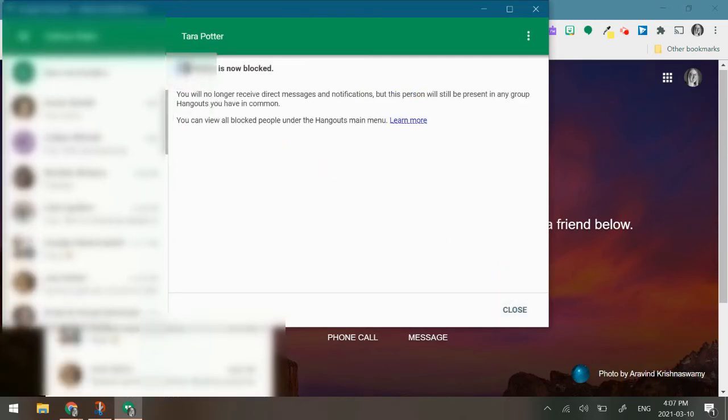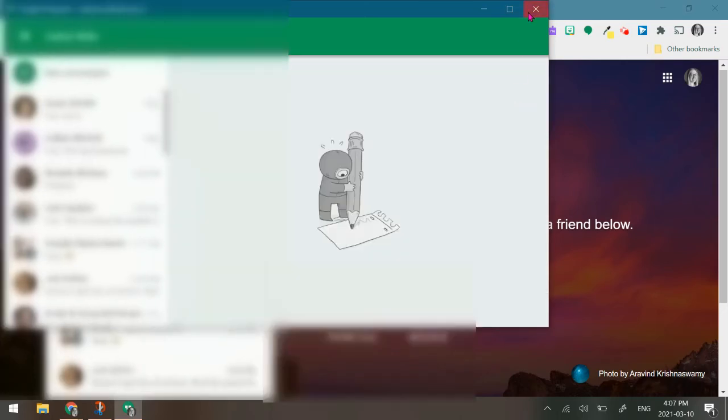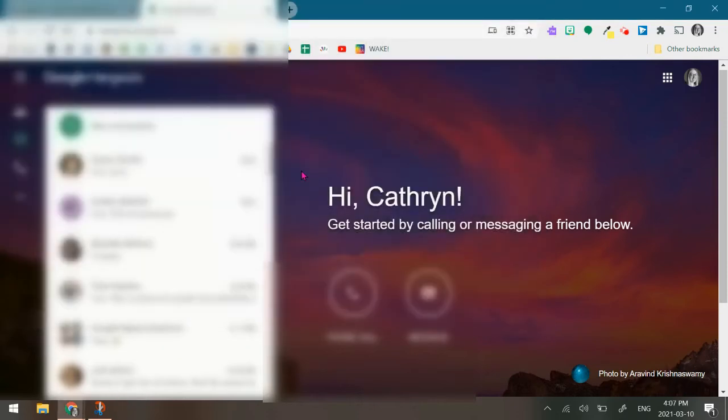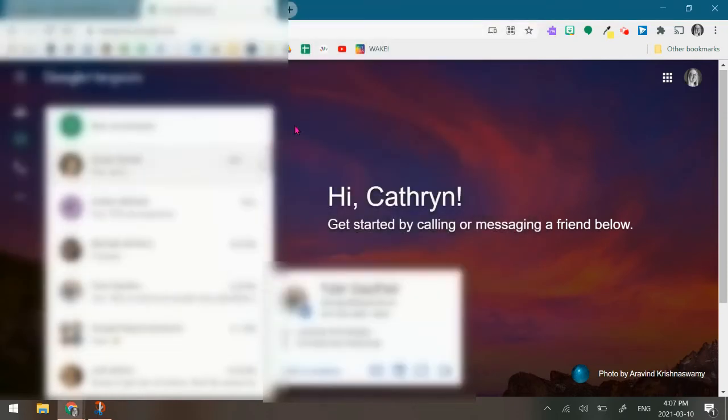To know if you did it right, it tells you at the top if the person has been blocked. Then I can close it and as you can see, if I go back to that screen, that person's messages are no longer there.